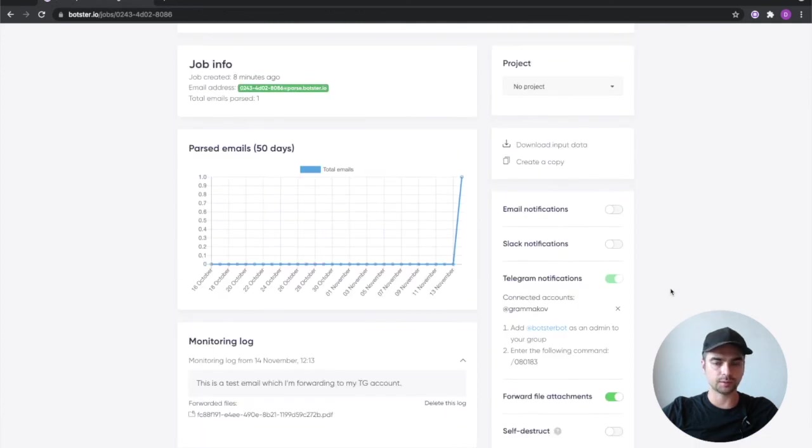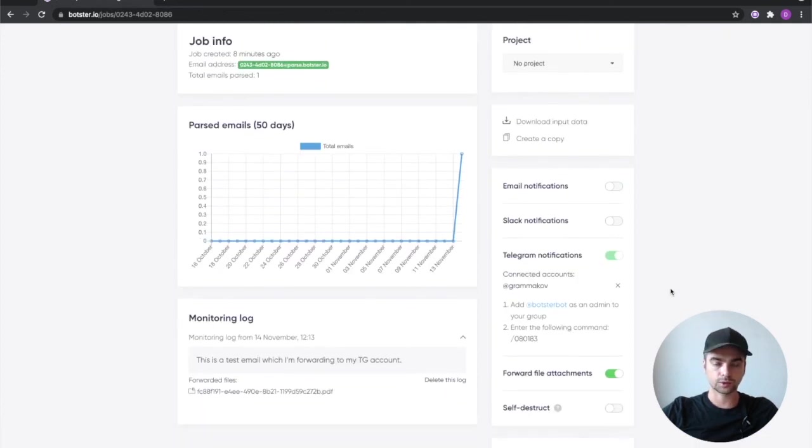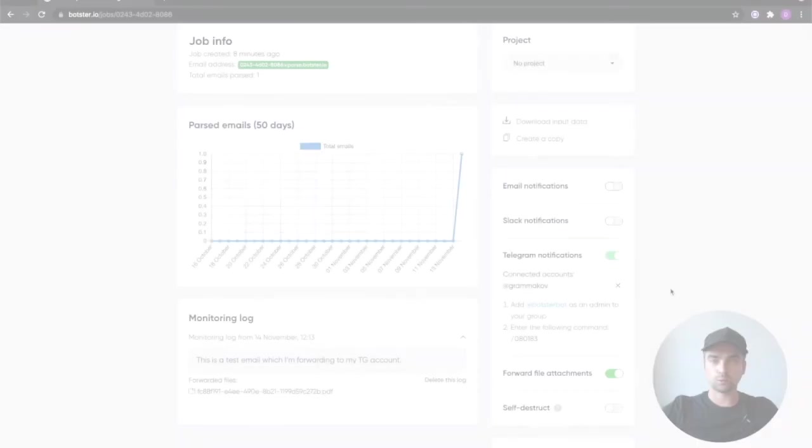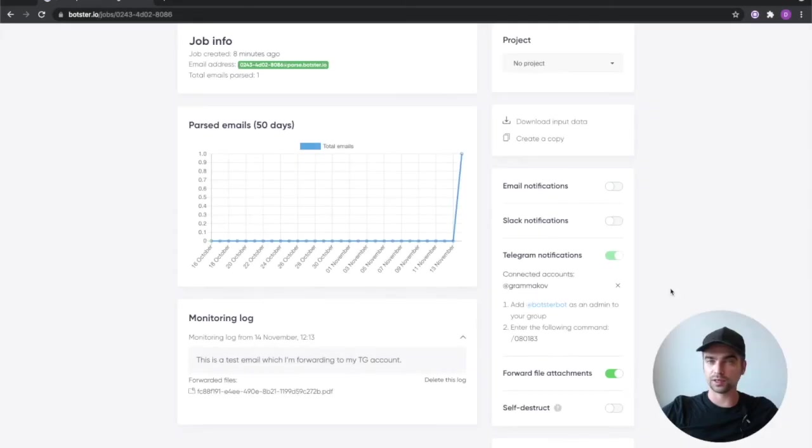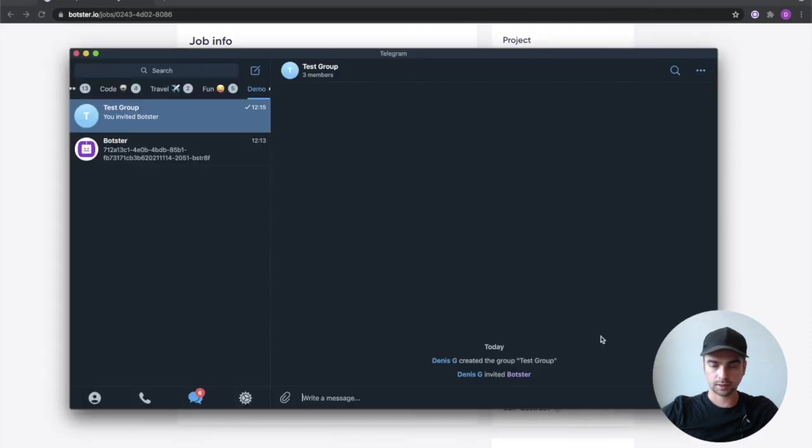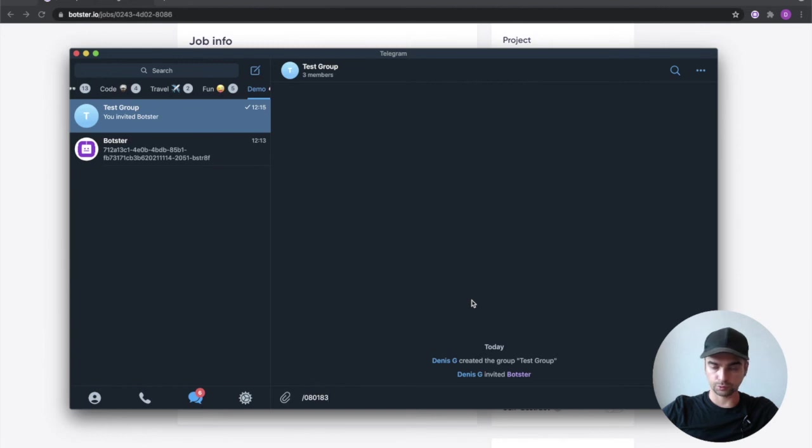You can self-destruct the job after a certain time. Just take your time, go through these settings and check them out because there are plenty of other things that you can do with this bot. Now what we're looking for in particular is this code right here. We need to copy that and paste it into your group chat.